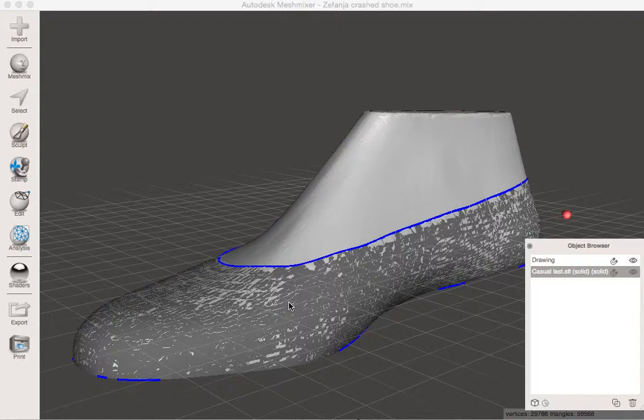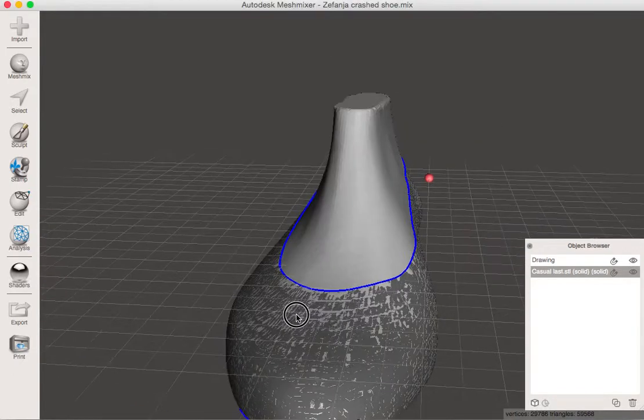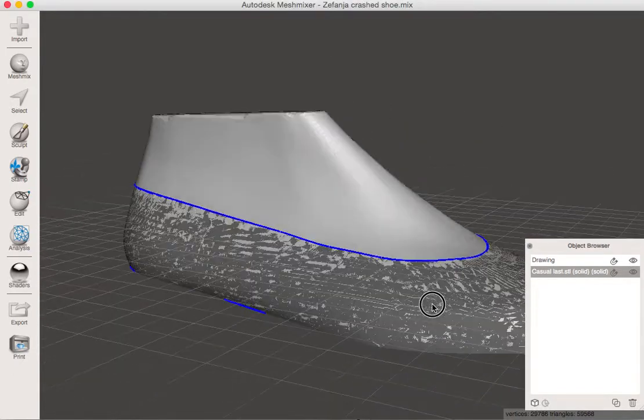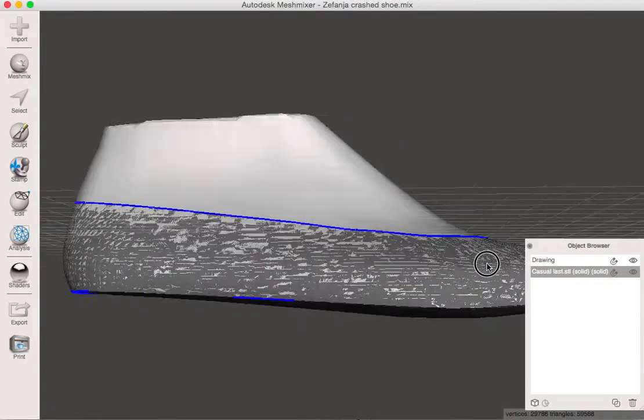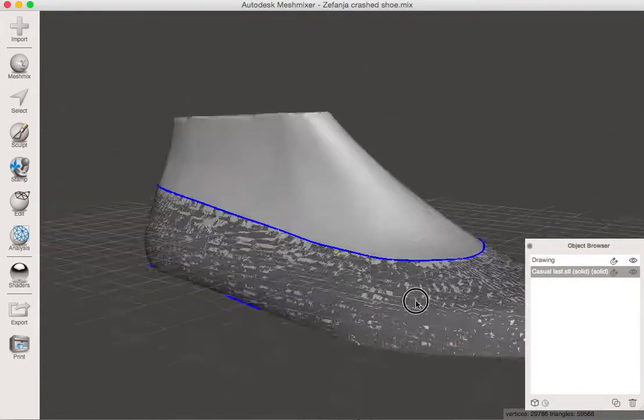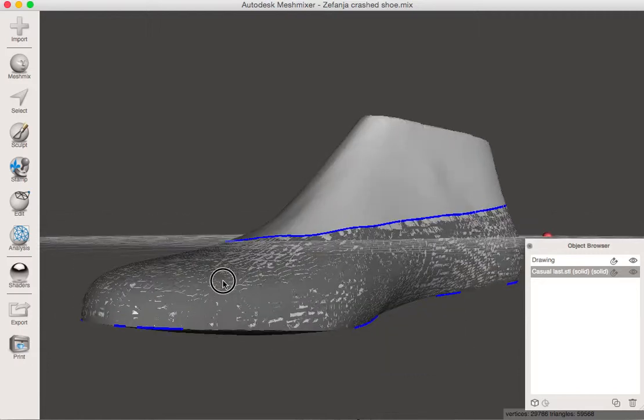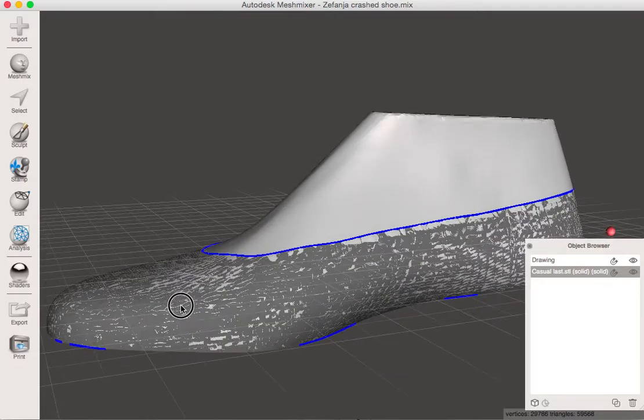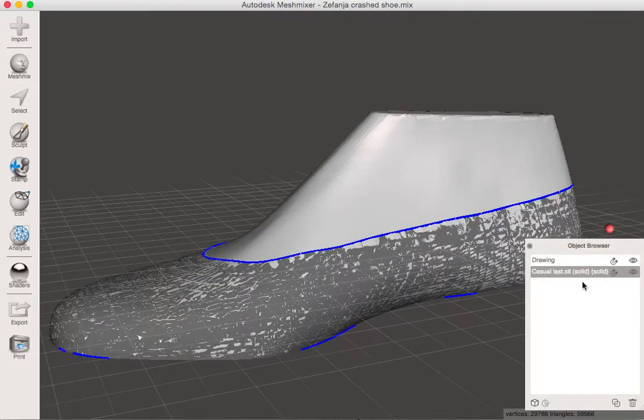If we take a look here, you'll see that there's this gray and darker gray crosshatching pattern happening. This happens to be because what Zephania has designed here is a shoe